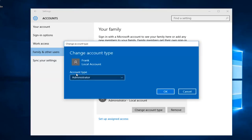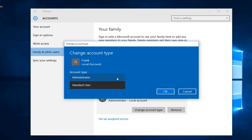On the new window that opens up under Account Type, left-click on the drop-down arrow, then left-click on Standard User, then left-click OK.